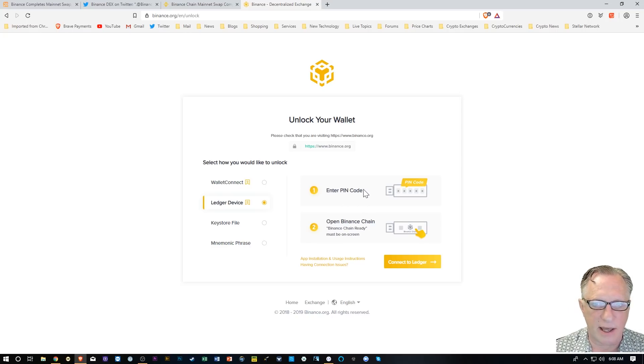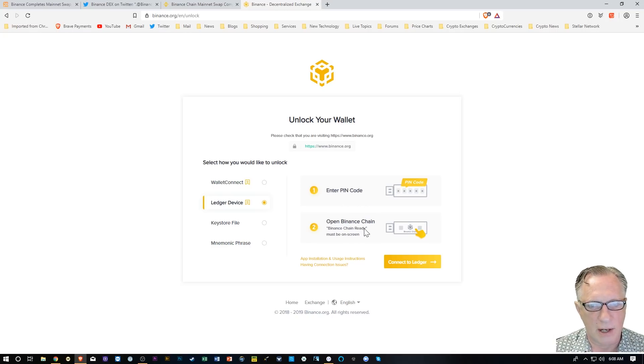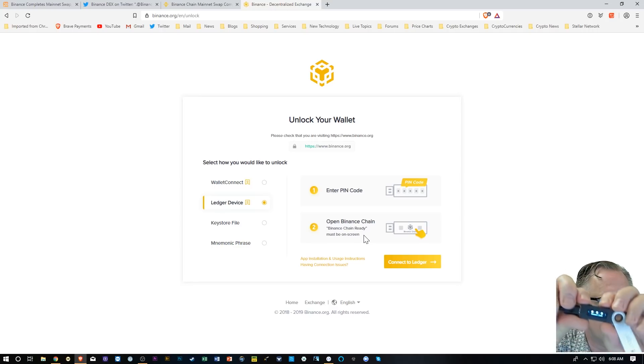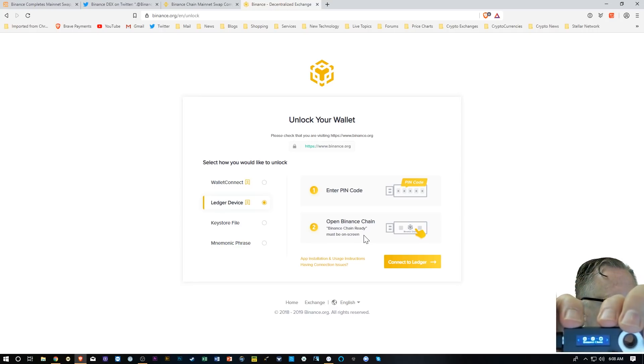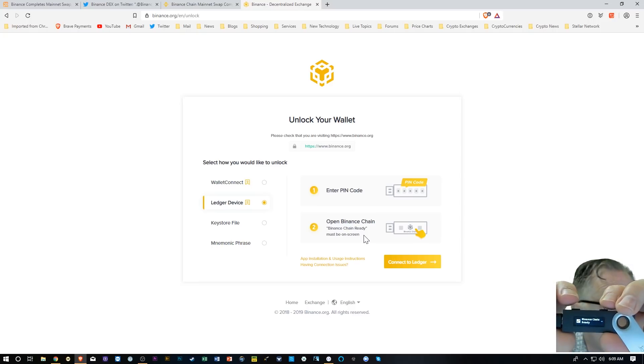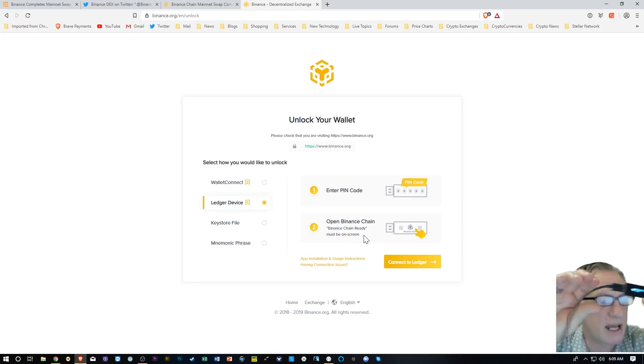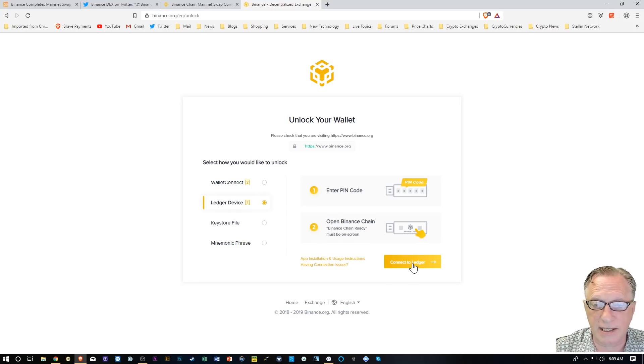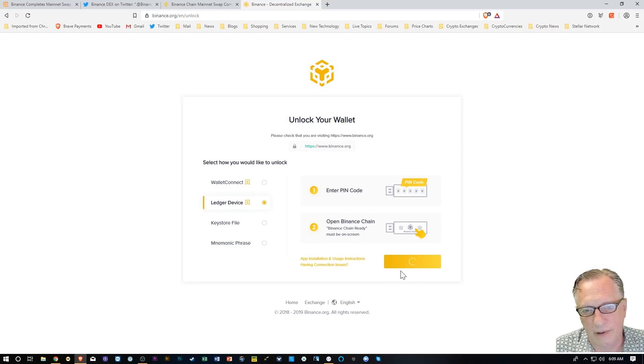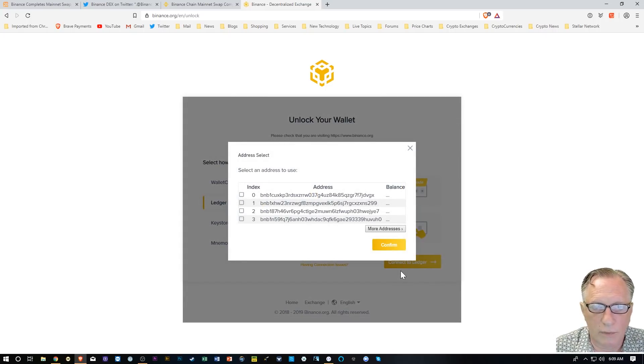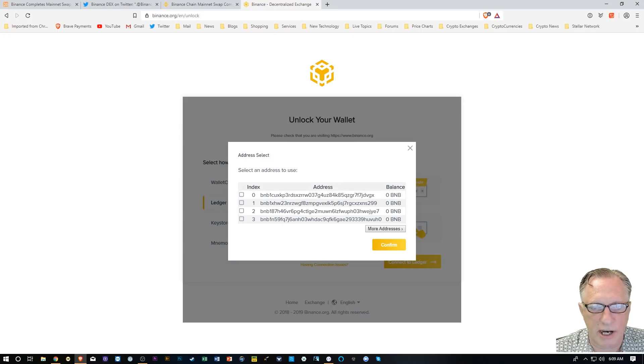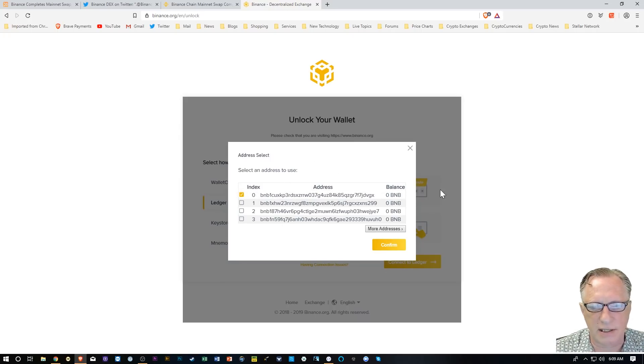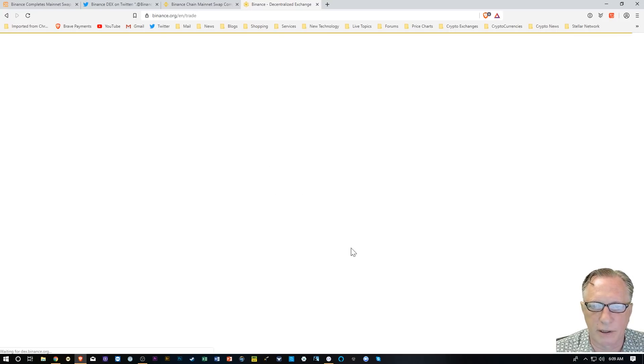As you can see here, they've asked me to enter the PIN and open the Binance Chain app. So we get the Binance Chain app ready, and I hit both buttons, and now I'm in the Binance Chain app, ready to go. So I'll hit Connect to Ledger as the button says. And there it is. It's generated some addresses for me. I'm just going to use this first address. I'm going to hit Confirm.